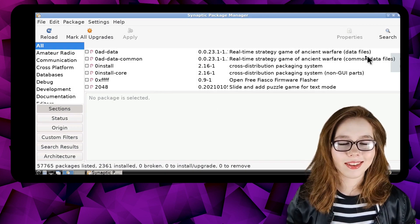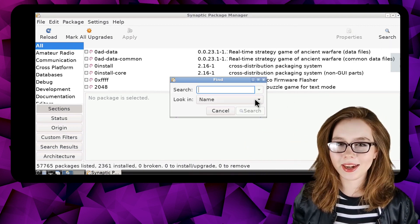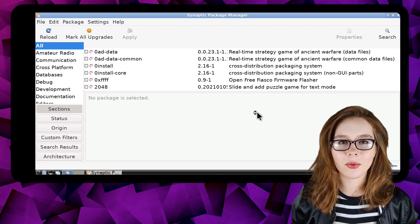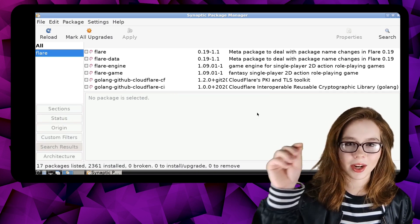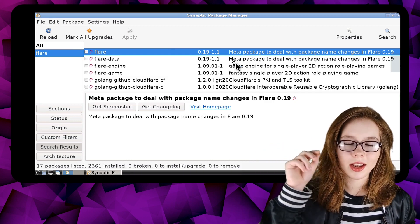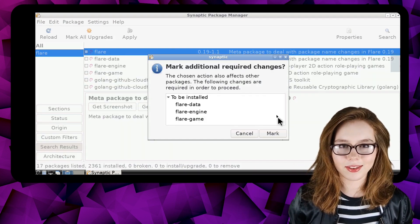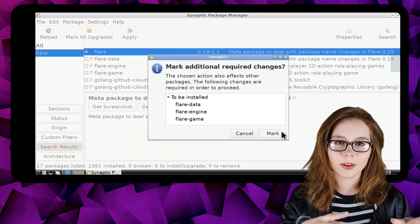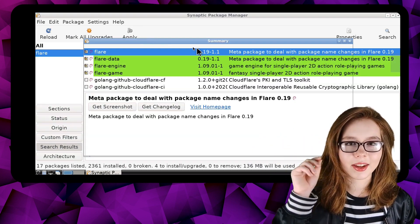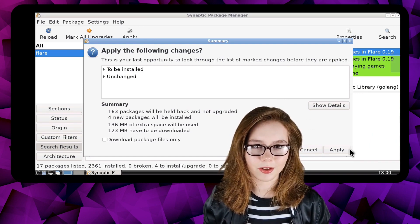When Synaptic is done reloading, we can then click on the Search button and search by name for Flare. When the search is done, we can then right-click on Flare, select Mark for Installation, and then click on Mark for the additional required changes. To download Flare, we need to click on the Apply button and then click on Apply again to confirm we want to download Flare.